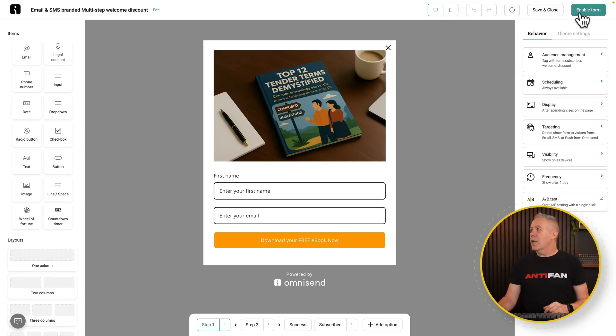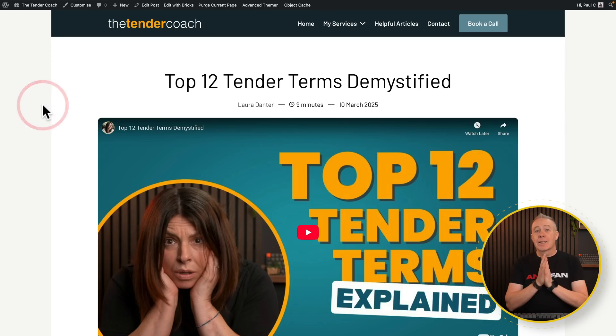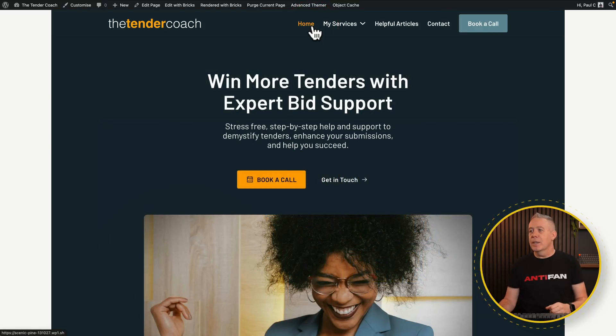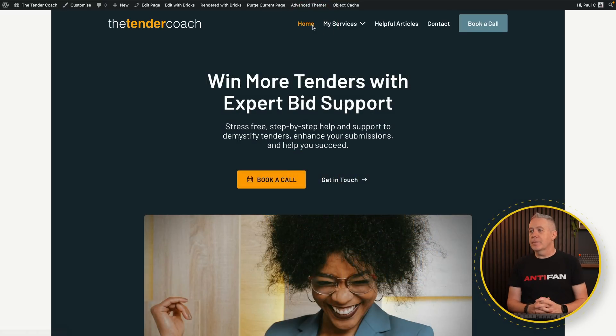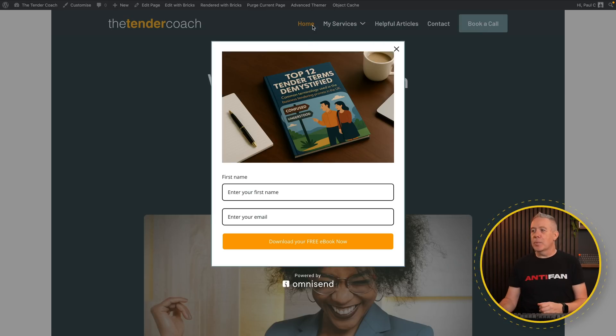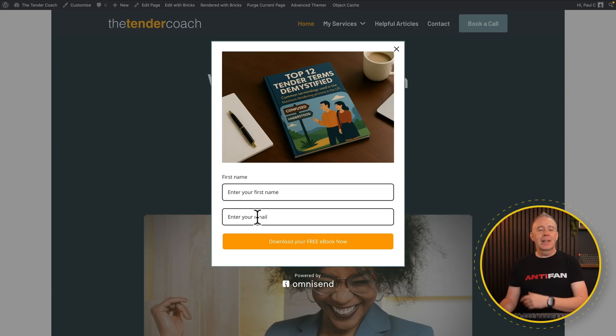We'll save and close, and we'll also enable the form. So we'll click enable. Job done. Let's come back over to our site and test this out. Let's go to the home page, for example. Give it two seconds. There's our pop up. There's everything in place. Drop in the name, enter the email address, and hit that download your free button and get that into your sequence.